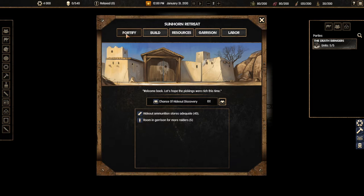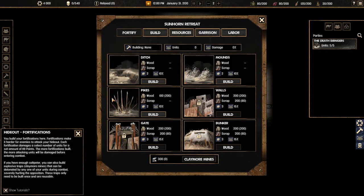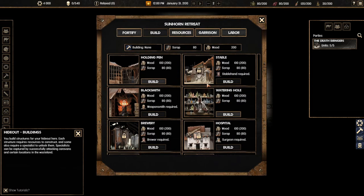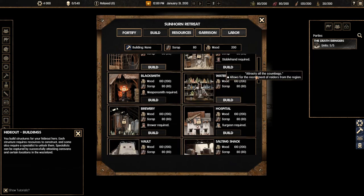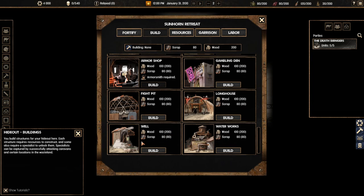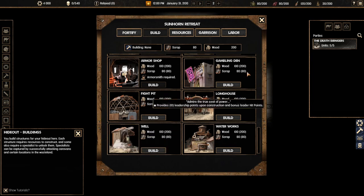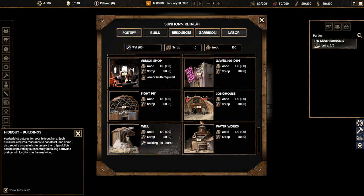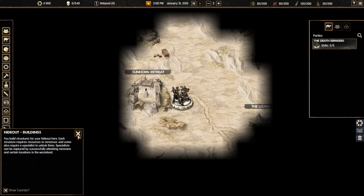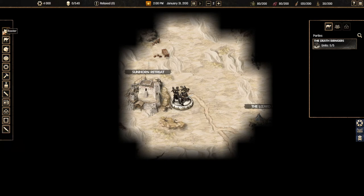So this is our hideout and we can fortify it or we can start building things. First thing I'm going to do is build things. I'm going to build a well. This is going to generate water because we have our resources like food and water and we're going to need them and we want to make sure that we have enough so that our people can move around and hit down some enemies.